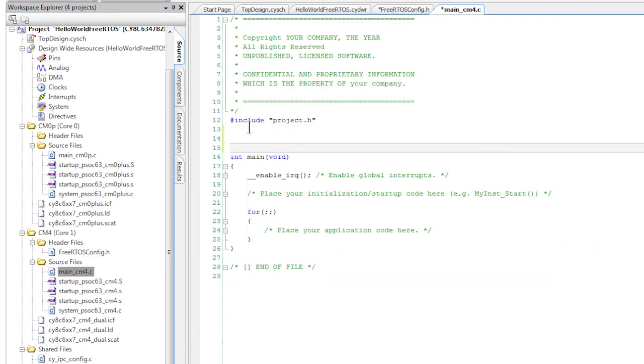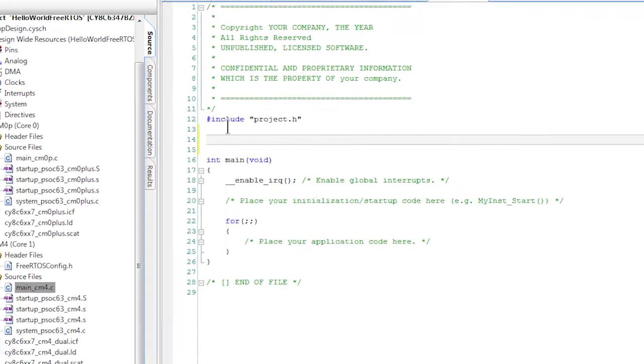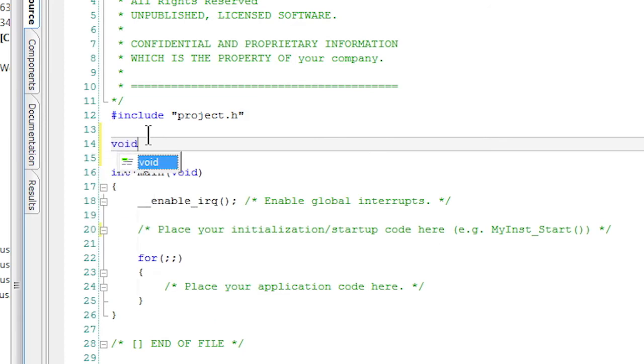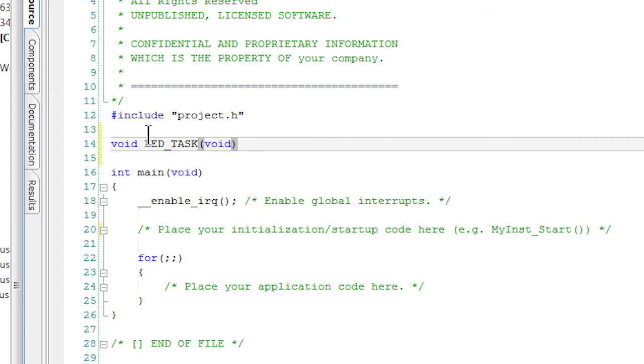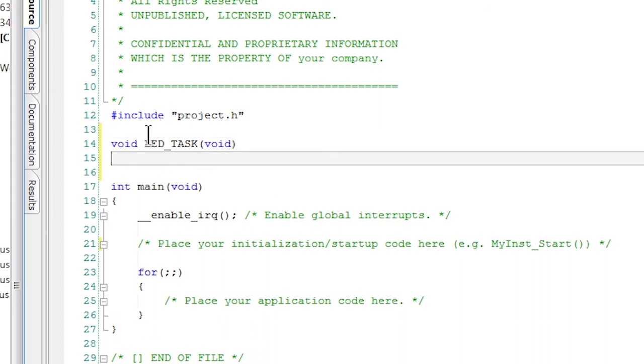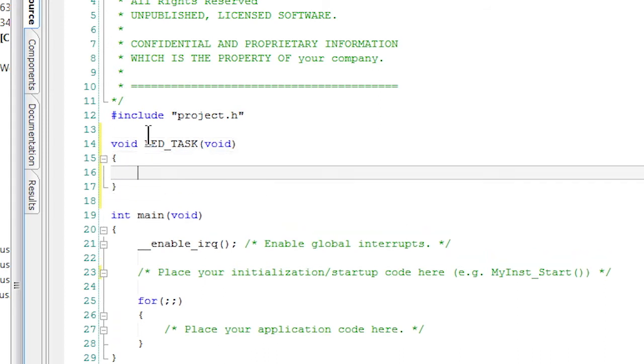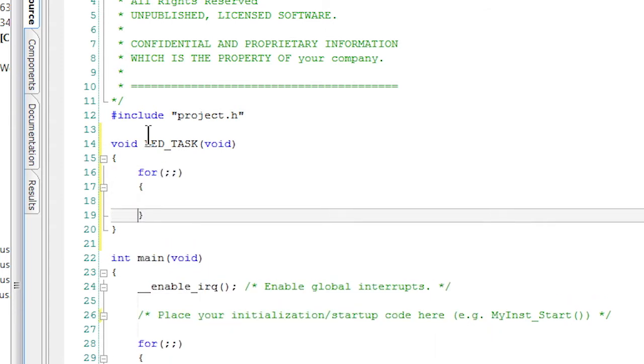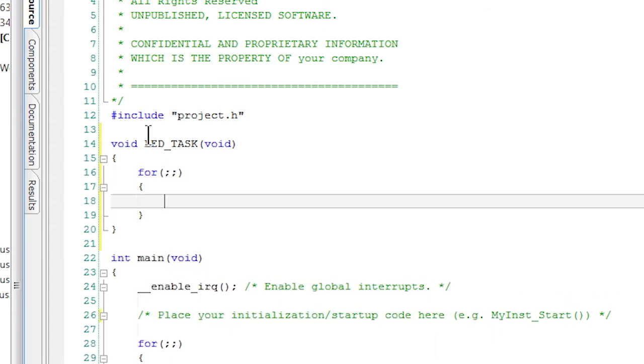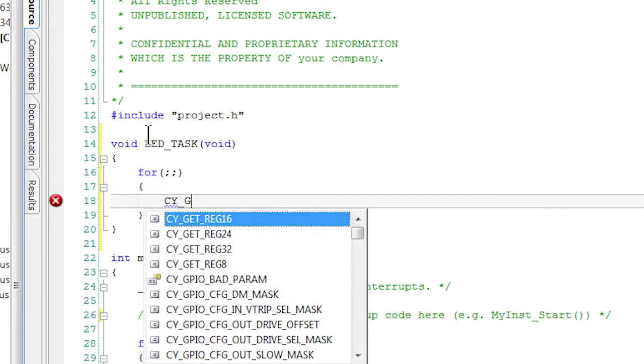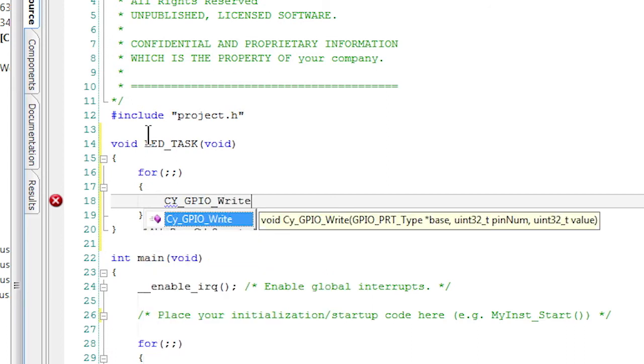I'll create a function called LED_task using the standard FreeRTOS task function prototype that requires a void pointer as an argument. I'm not going to use that argument, so I'll just tell the compiler to ignore that argument by putting a void around it. Now all this task is going to do is infinitely write the GPIOs for the red pin.